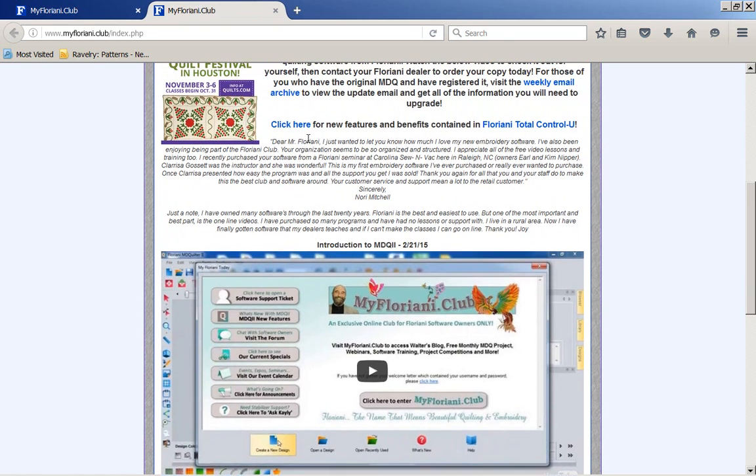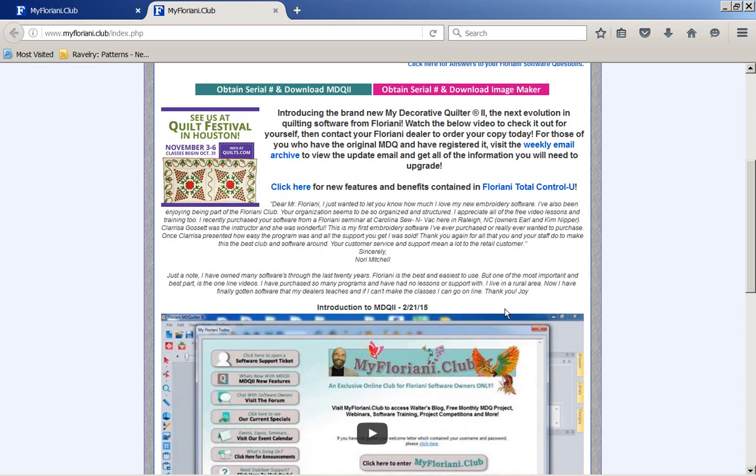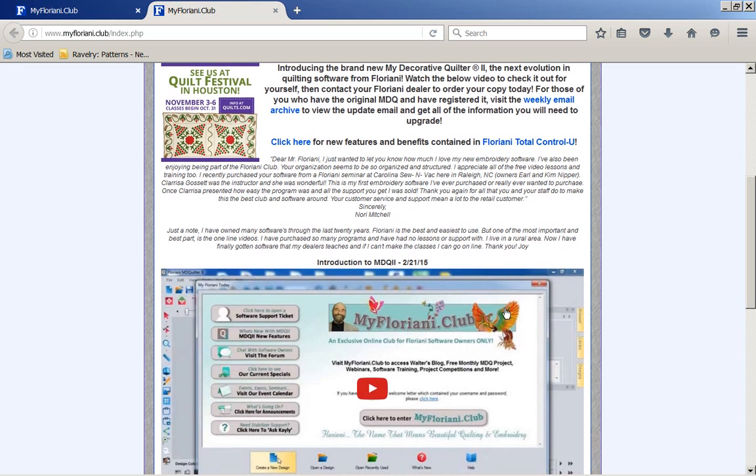Now, realize, when you see the word new, it means it's updated. If you already own my decorative quilter, do you get that update? Free, of course. We have released, we've done a whole lot with my decorative quilter, and you're going to be so excited about it, and we're going to release that at Festival.